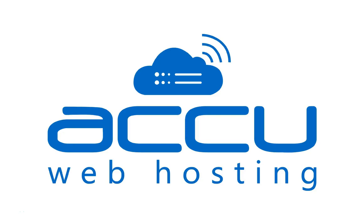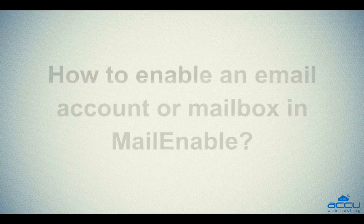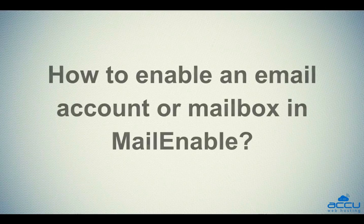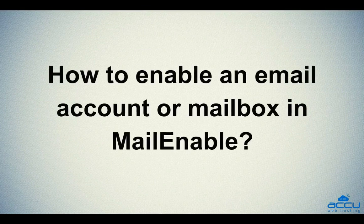Welcome to AccuWeb Hosting video tutorial. Today, we will guide you on how to enable an email account or mailbox in Mailinable.